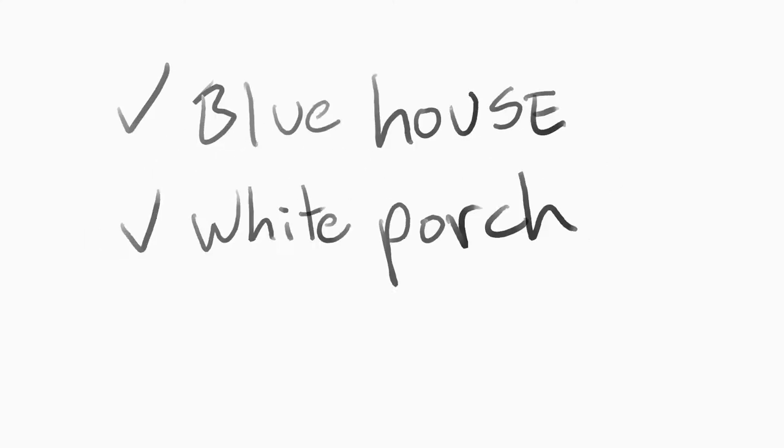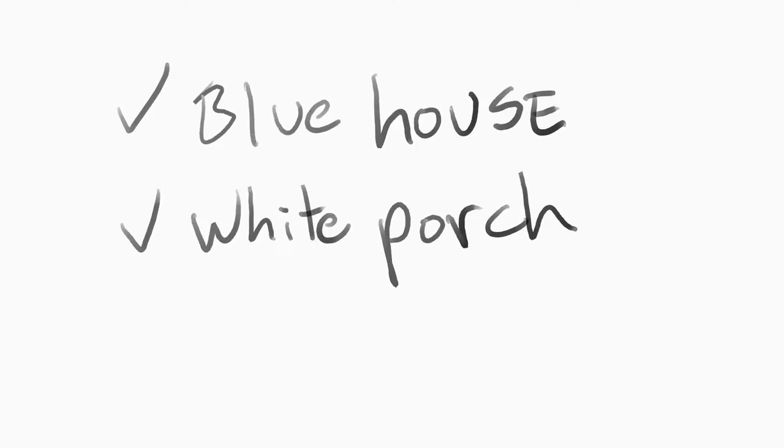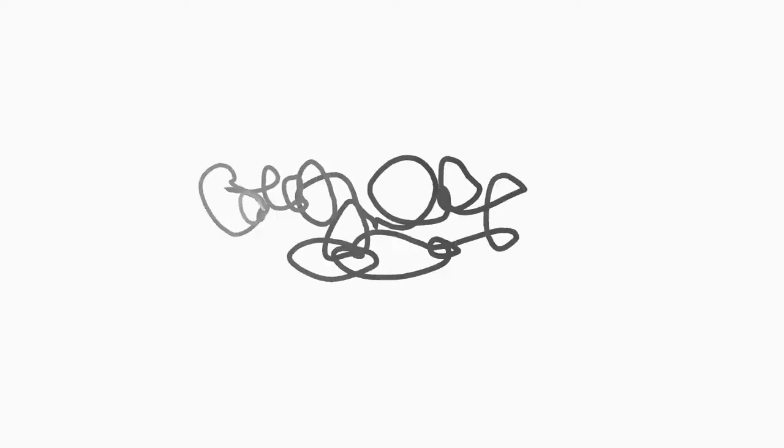blue house with a white porch and palm trees in front of it, so just this house doesn't exist, and I do not have a sister, and I don't know. It's funny,